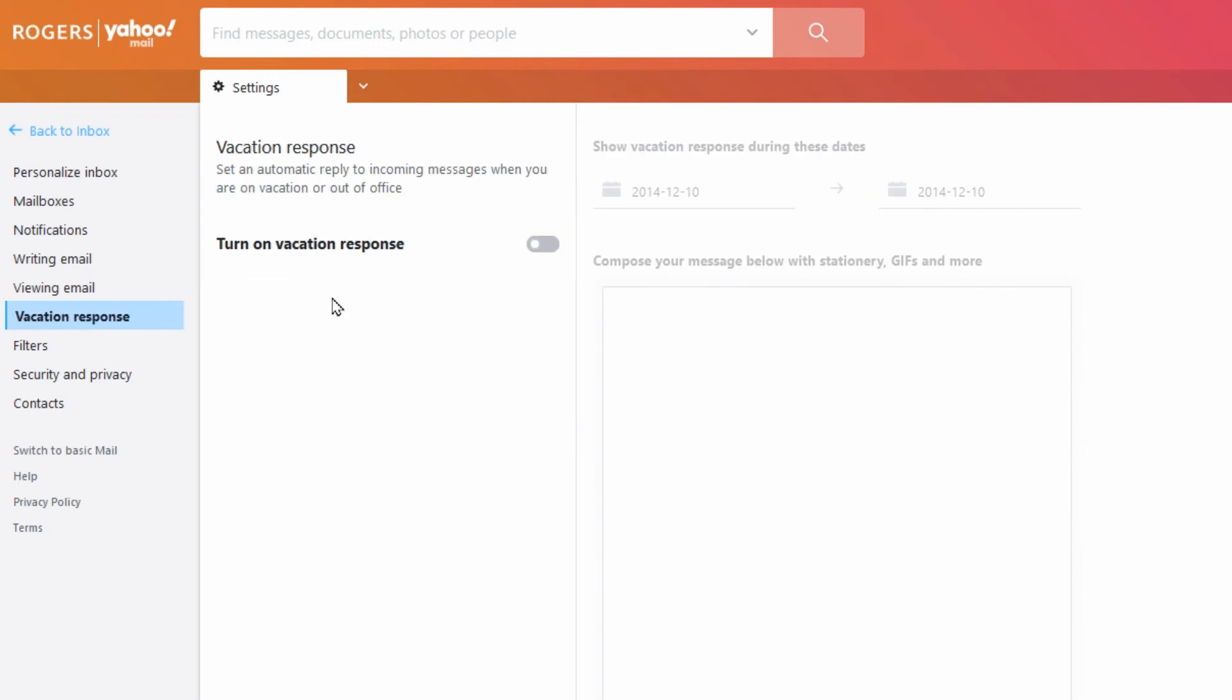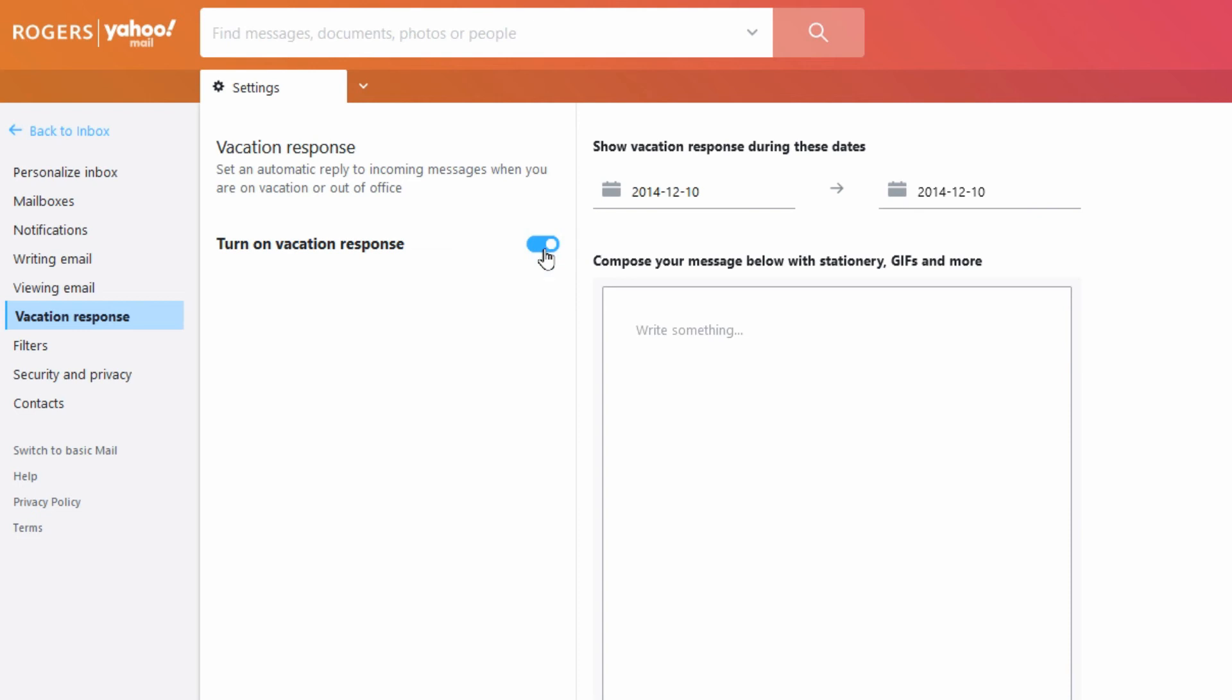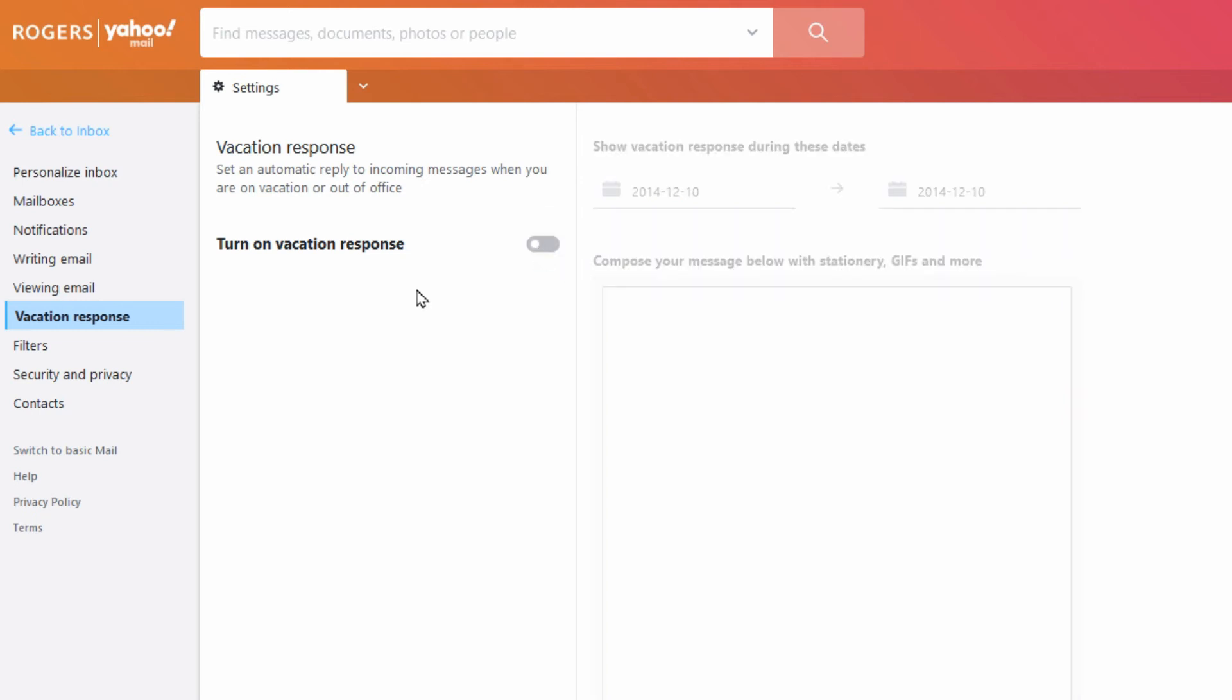Vacation response might have been set up for some reason. It's not really a security concern, but they would have been just screwing with you by having messages sent out automatically if this was turned on, saying that you're unavailable which isn't true most likely. So then just simply turn that off if that is the case.